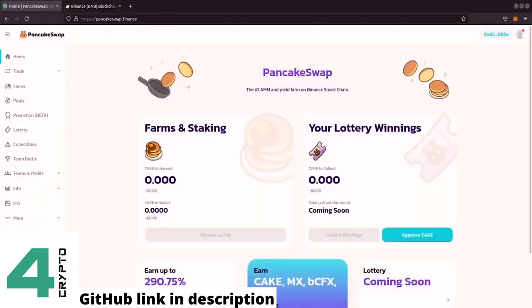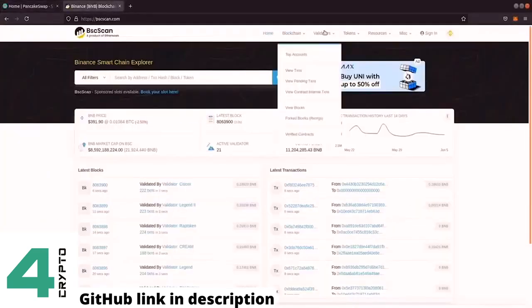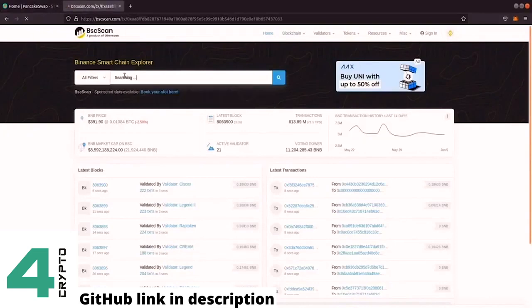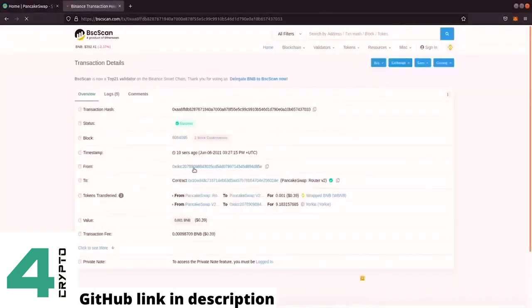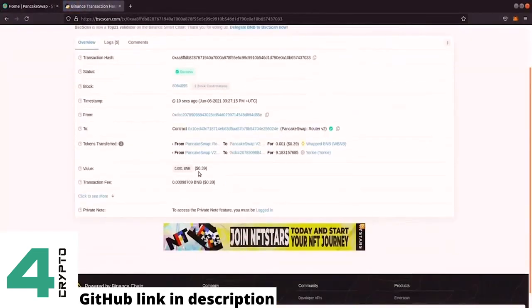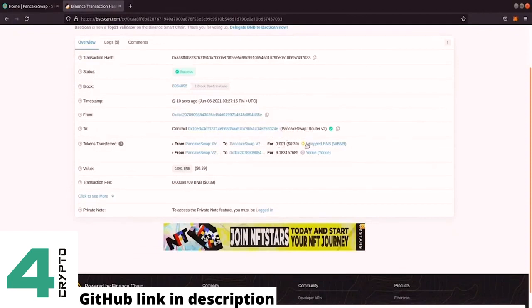And when I go back here to the blockchain explorer, I can paste in the transaction hash that I received. And then we can see that I purchased just right now 10 seconds ago from my address. And I spent 0.001 wrapped BNB and I got around 9 Yorkies.